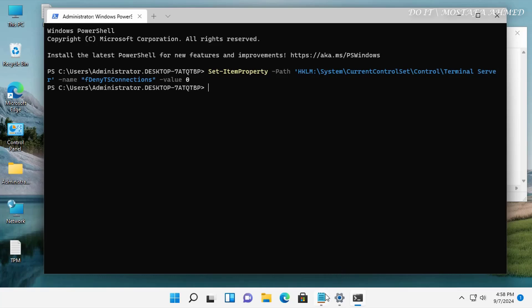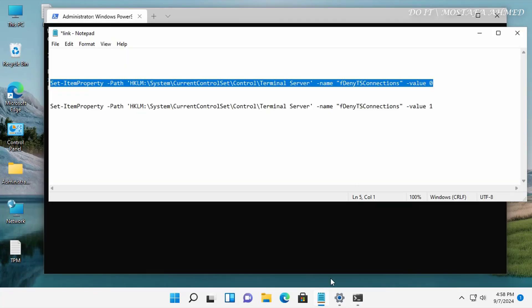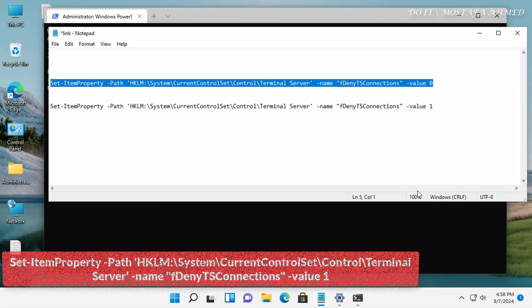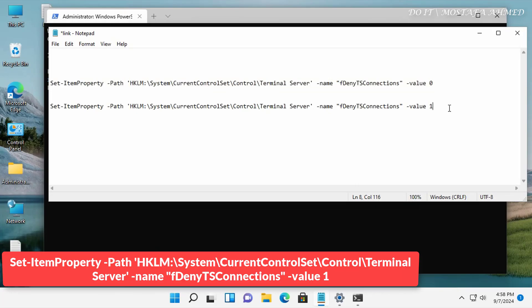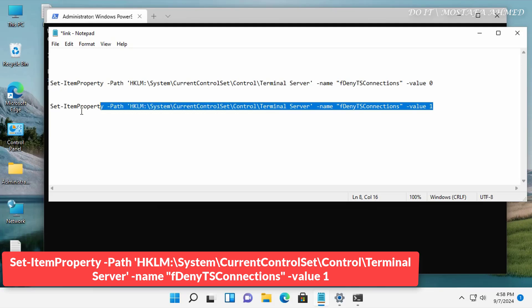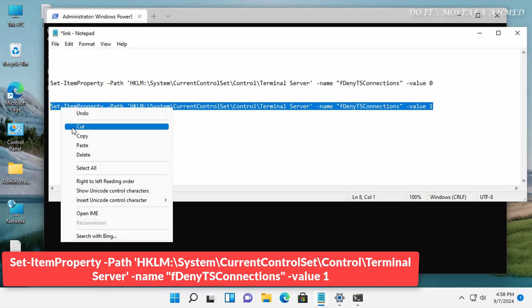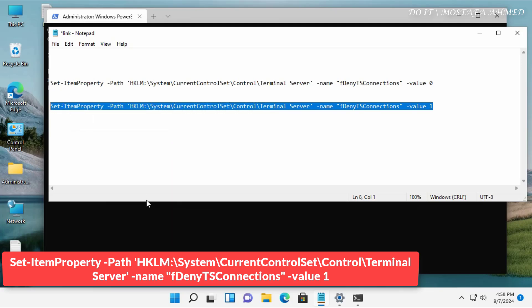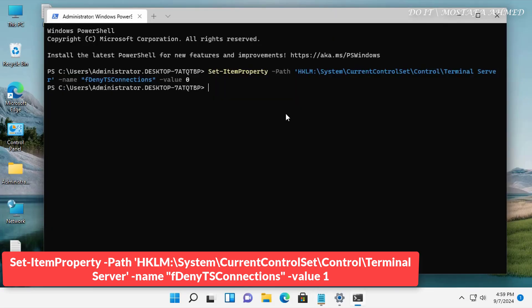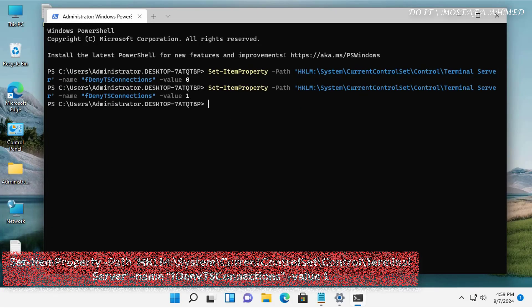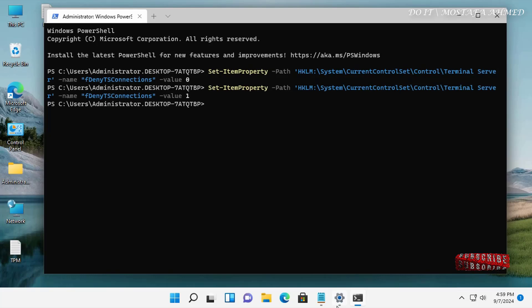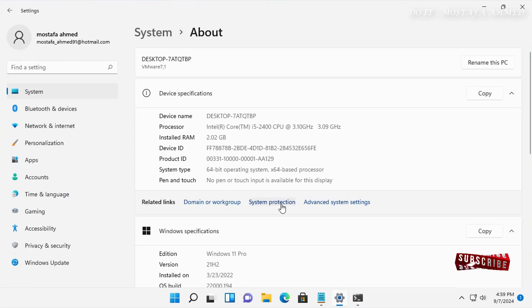And if you want to disable the Remote Desktop via PowerShell, enter and execute the same command with changing the value from 0 to 1. I will leave you the command in the video description. Once the command is executed, it is supposed to disable the Remote Desktop.